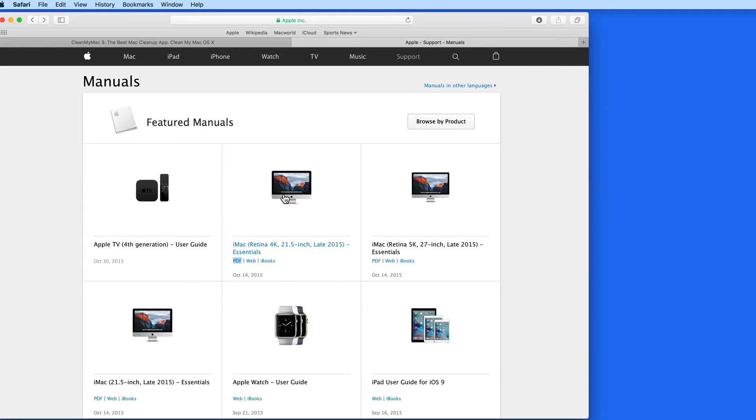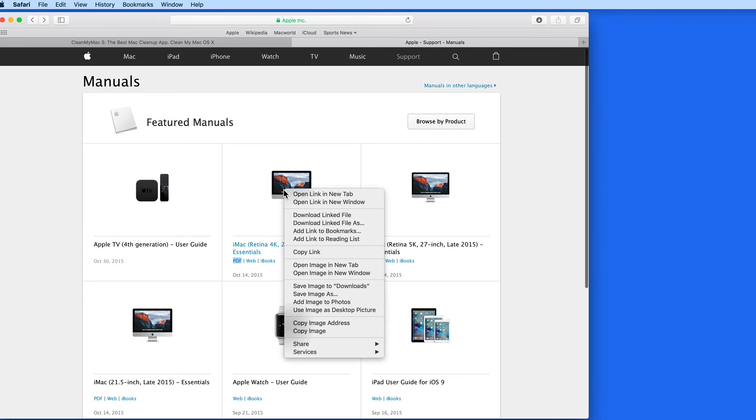This can also be done with images. Right or control click on the iMac image here, and there are a few different download options.